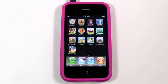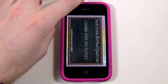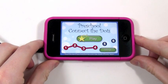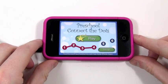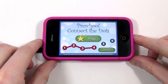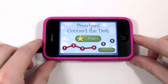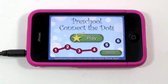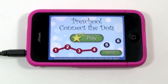Hi everyone, this is Caleb from KidAppReviews and today we're going to be taking a look at a really cool app called Preschool Connect the Dots game. This is a really fun Connect the Dots game that's very educational and has lots of functionality, lots of cool illustrations and sounds and just all around a great app.